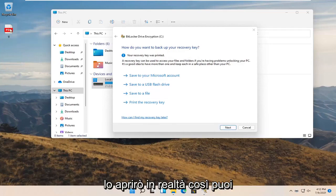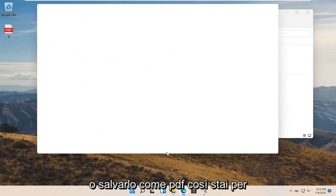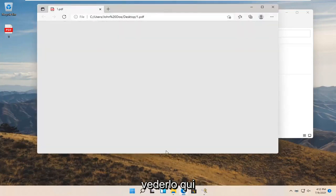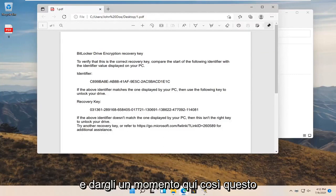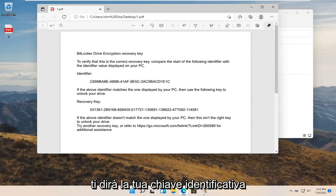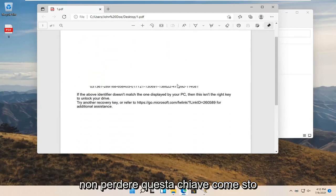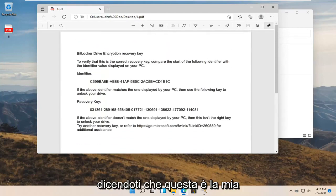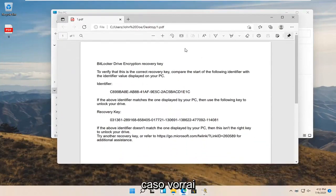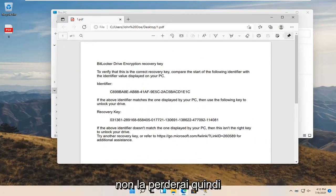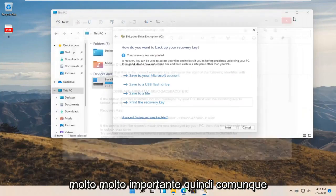I'll open it up so you can see what the key will look like if you were to print it out or save it as a PDF. This shows your identifier key as well as the recovery key. Do not lose this key. In your case, you are going to want to keep this key somewhere you won't lose it — it is very, very important. Go ahead and select Next.